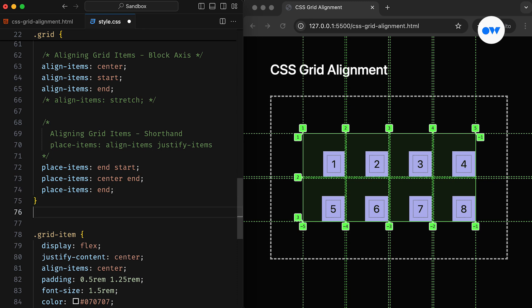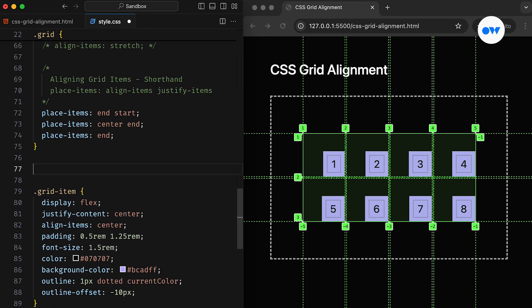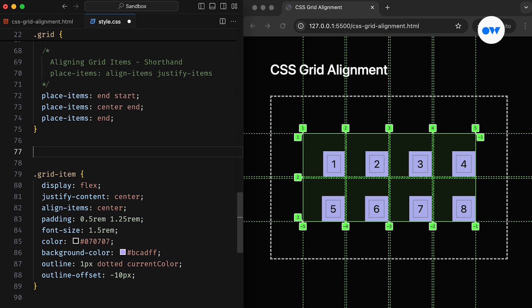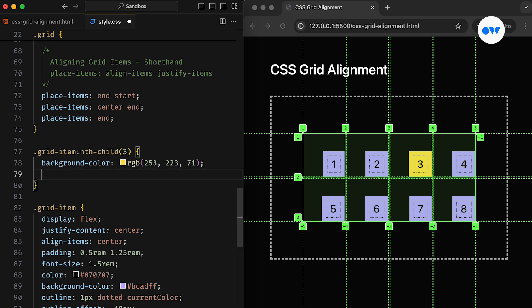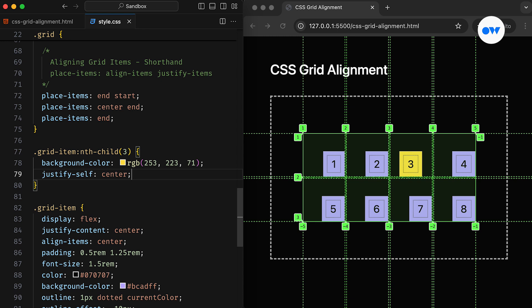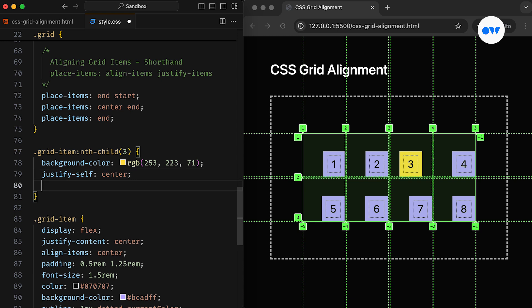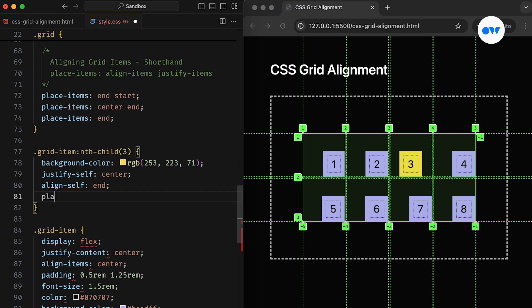So far, we have worked with all the grid items simultaneously. However, CSS also gives us the flexibility to target a specific grid item. The justifySelf and alignSelf properties can be used to align a specific item without affecting any other content. Like in this example, the third grid item is center aligned on the inline axis and bottom aligned on the block axis. As you might have guessed, it also has its shorthand version. The PlaceSelf property sets justifySelf and alignSelf in a single declaration.